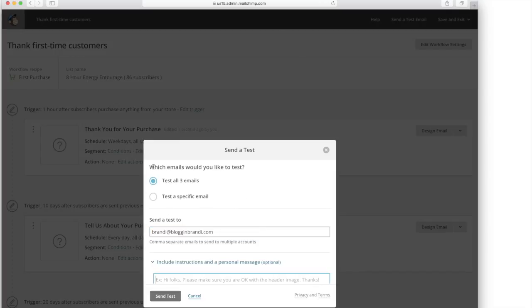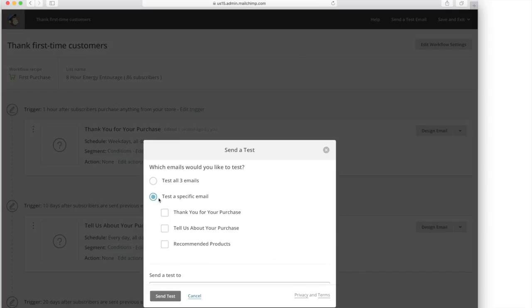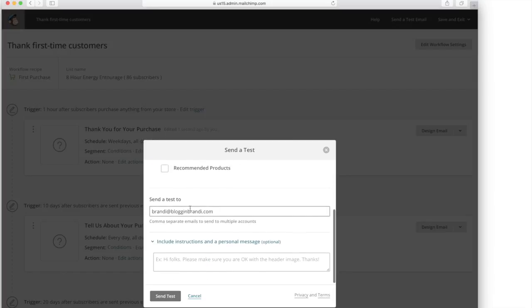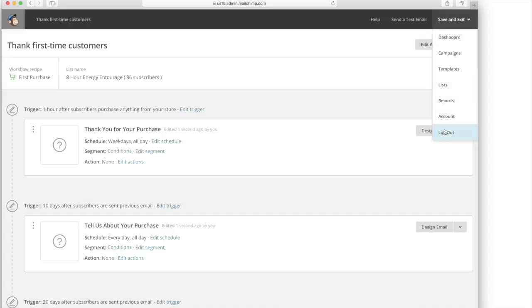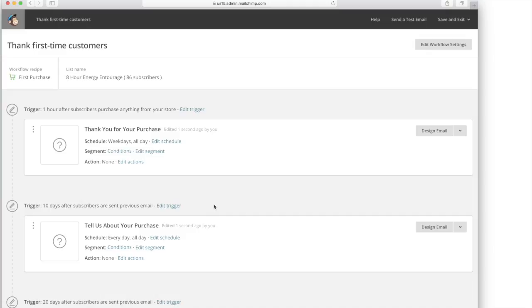So you can send a test email. You can send all three. You can send a specific one just picking which one and it tells you. So like I would send it to myself and then make sure of what it looks like. You can also include a message in here as well and then save and exit to set it up. So you can also take out one of these if you don't want it in here.